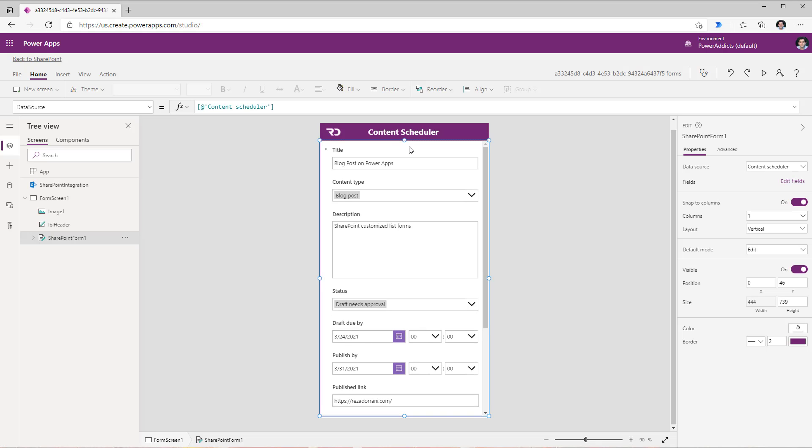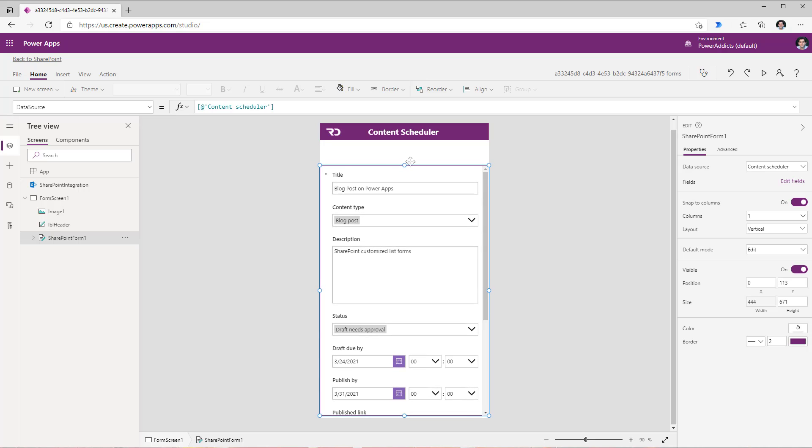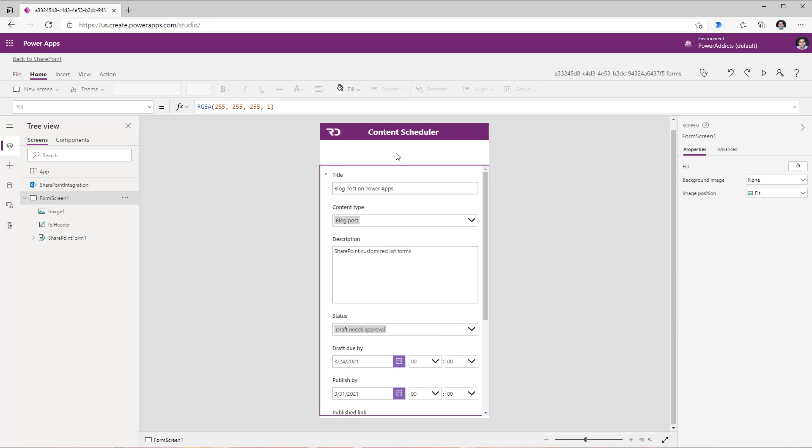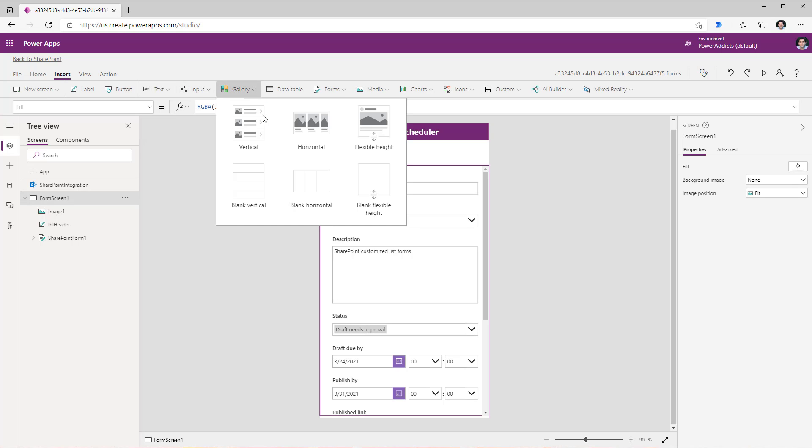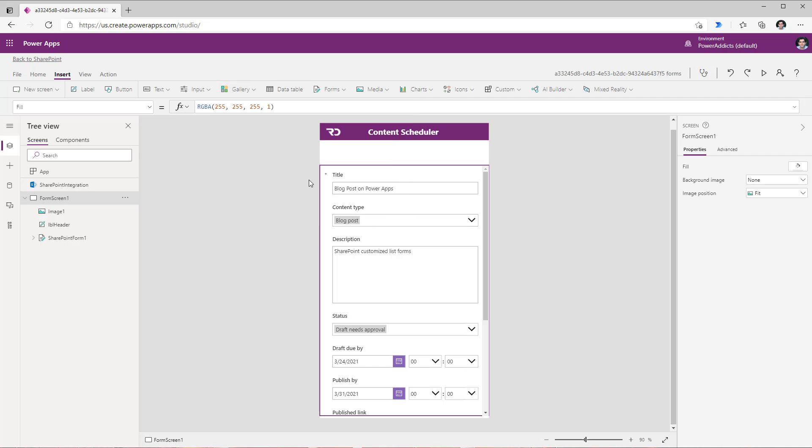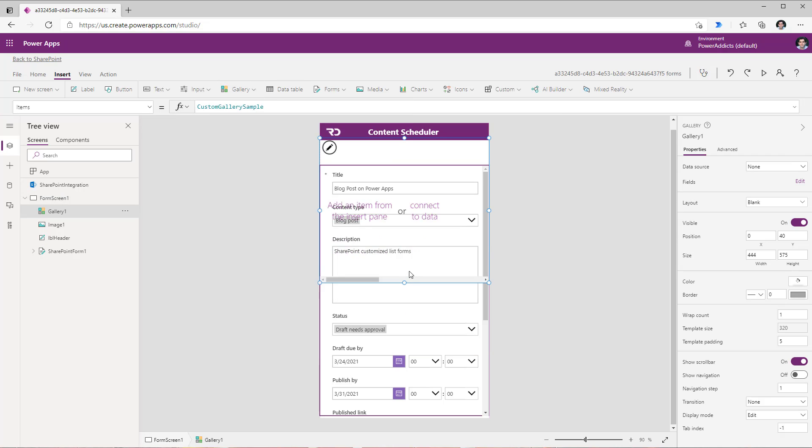I will first create some space on the top here to insert the tabs. To create the tabs experience I will insert a horizontal blank gallery. I will place this gallery right here on the top and in this gallery I will go ahead and insert a button control.